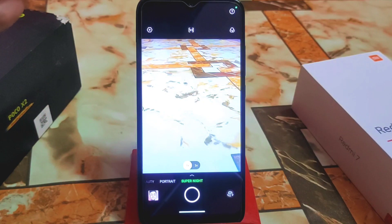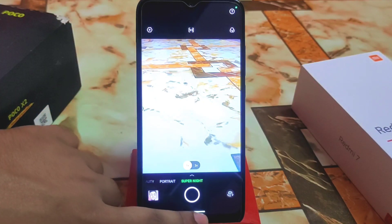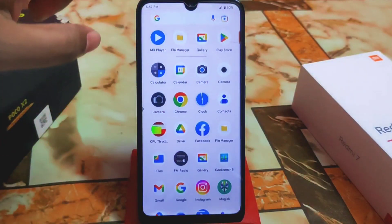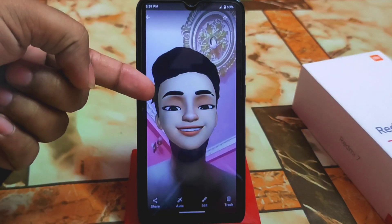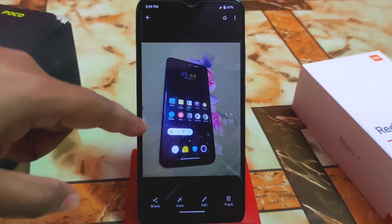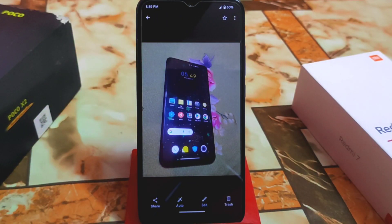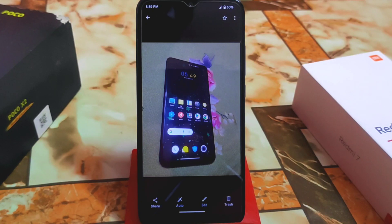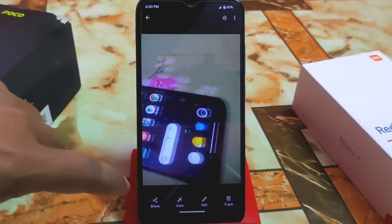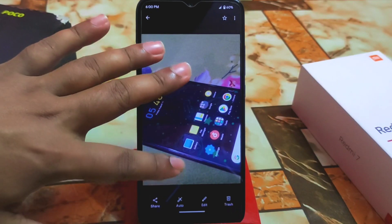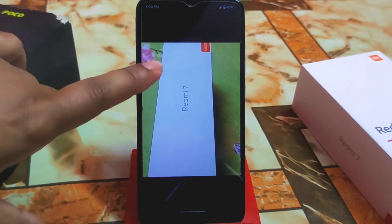The Super Night mode and front camera are also working fine — no issues, everything is working great. Here are the samples: you can see the Air Shot animations. This one I took with Super Night, but it won't take extra time to capture, so you won't get the most preferable result — just normal photos like this. This one was taken in normal indoor light conditions.